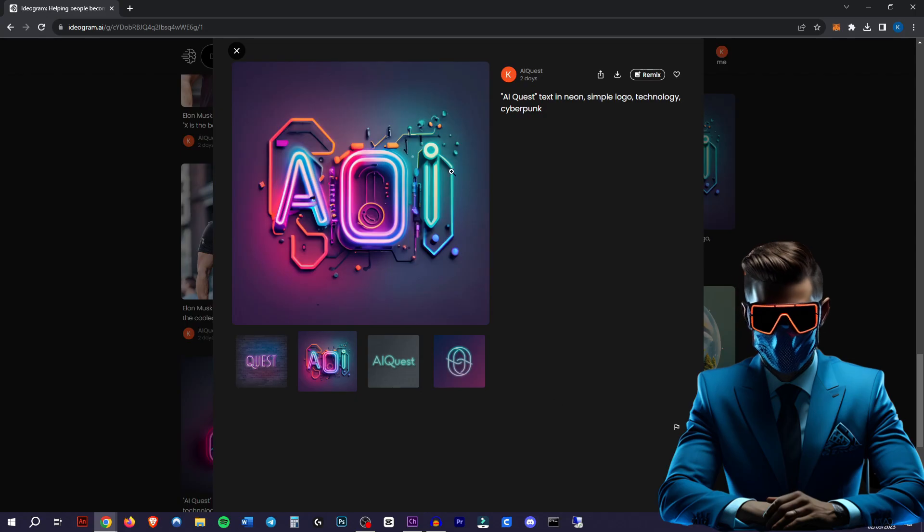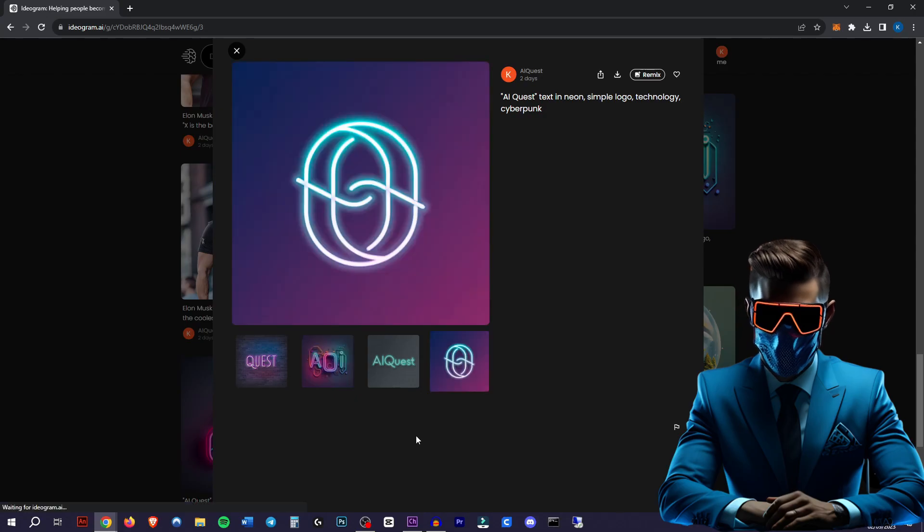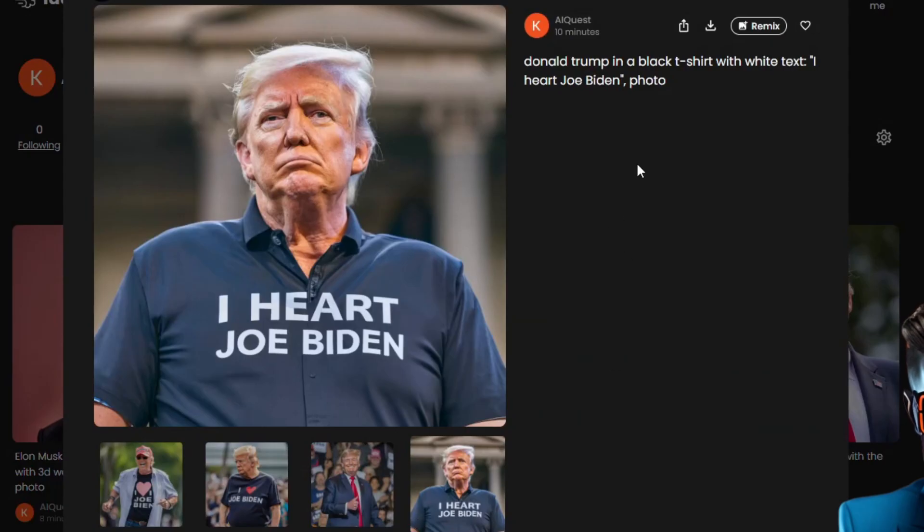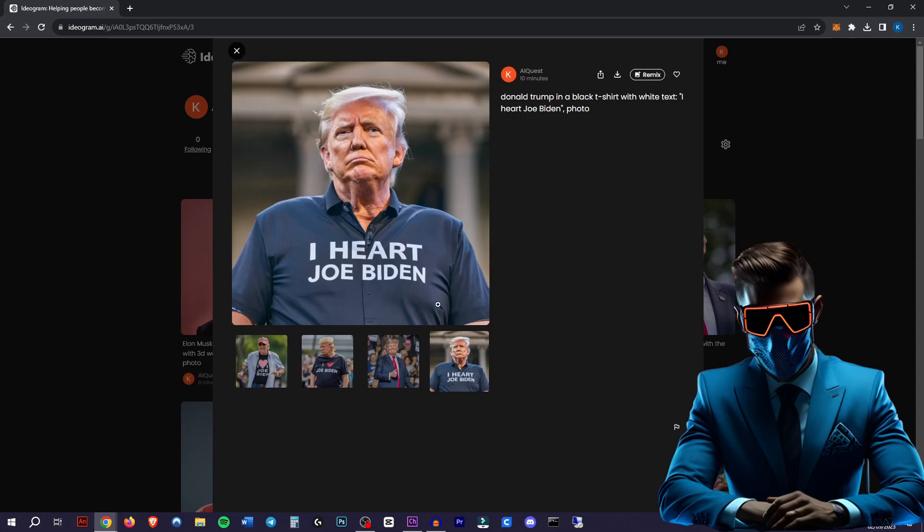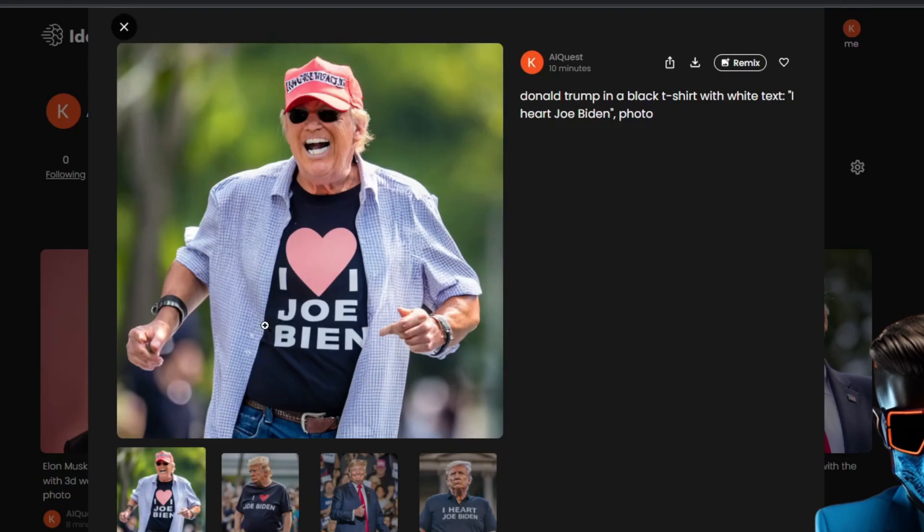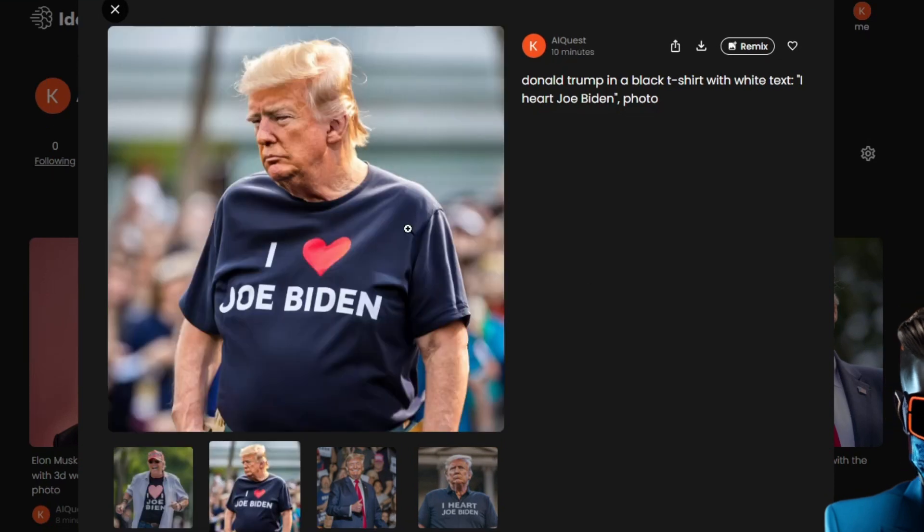I'm so impressed. As you can see, it doesn't always do what you want. For instance, here I tried Donald Trump in a black t-shirt with the white text, I heart Joe Biden. Here it actually did that. Here it made a bit of a mess of it. As you can see, it actually put in a heart where I said heart.